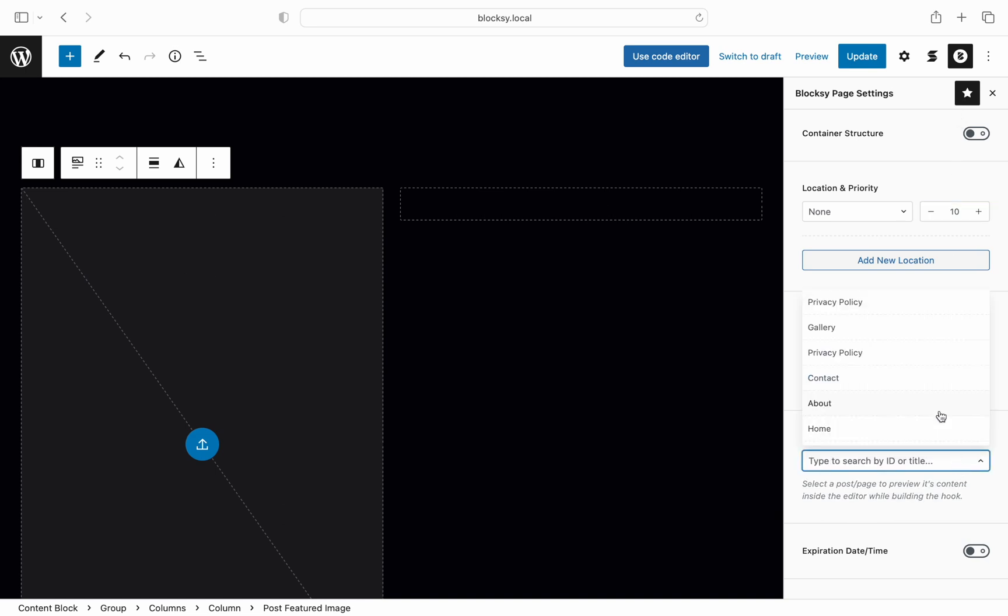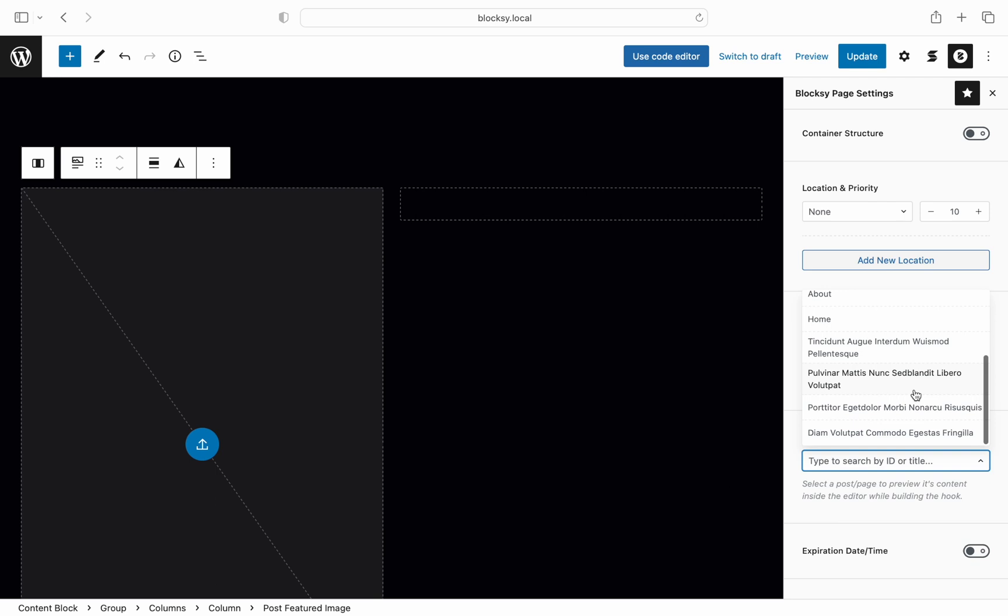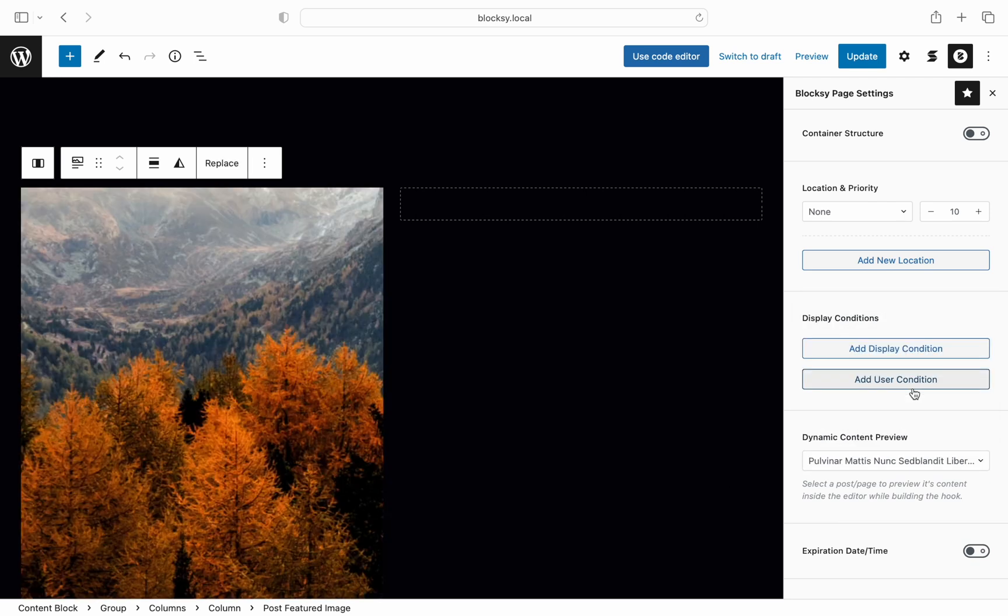The option can be found under Bloxy's settings page under the dynamic content preview drop down. Selecting a post from its drop down menu will let us preview how things might look like on the front end. For example in our case right now it previews the featured image of the selected post but as you add more and more dynamic blocks they will also be previewed seamlessly.